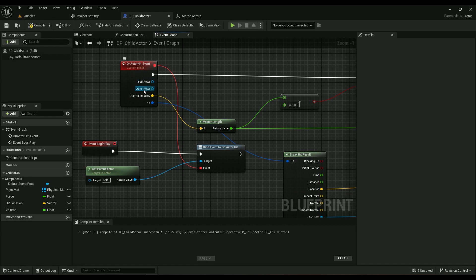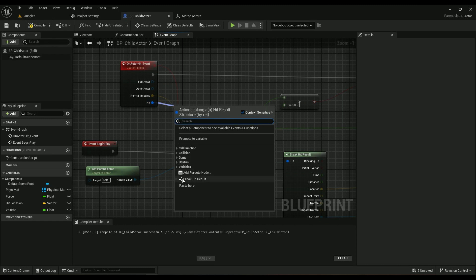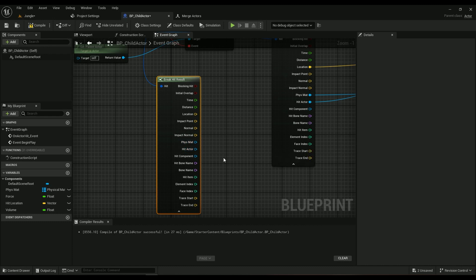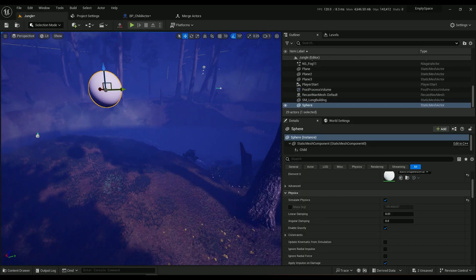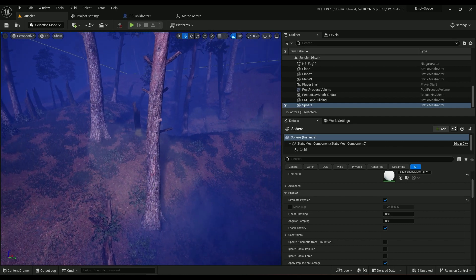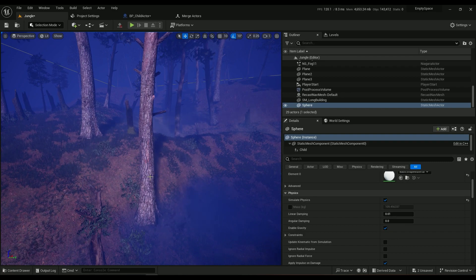You'll get the other actor, normal impulse, and hit result. Hit is pretty important, so we need to Break Hit Result because it gives us all the information we need later on — like physics material, what actor it's hitting, and what component it's hitting. This is important if you want it to play a specific sound only when hitting a component with a specific tag.